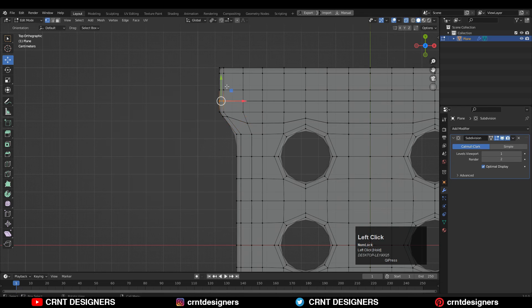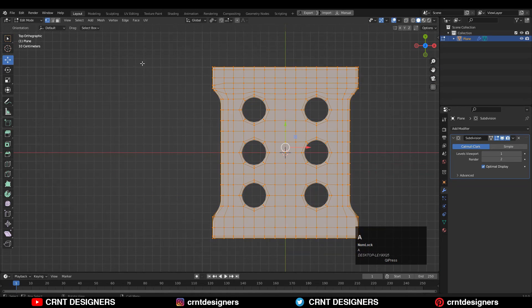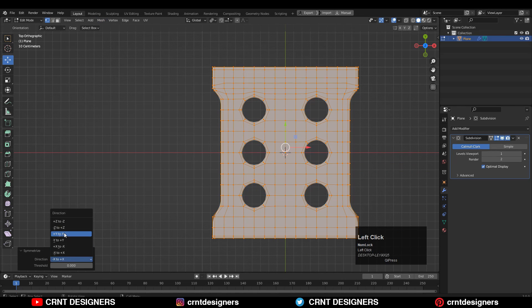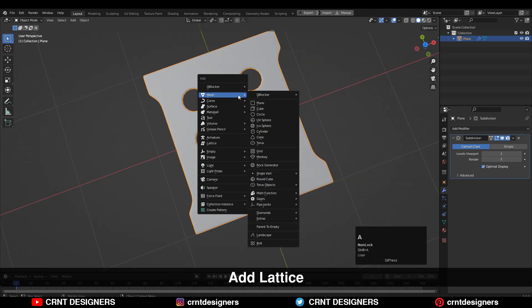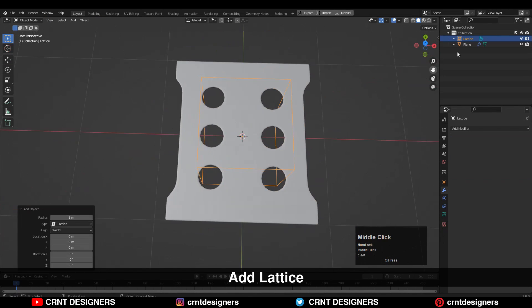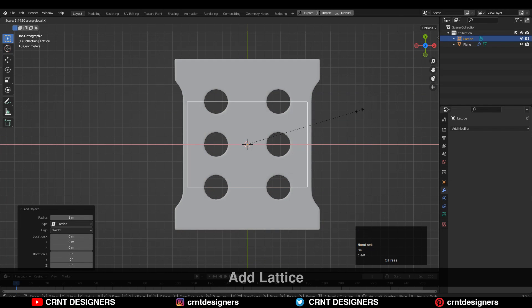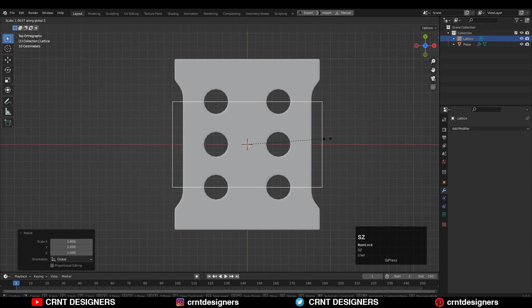You can adjust the position of the vertices with the help of double-tap G, that's the edge slide. Then select everything, go to Mesh and Symmetrize, taking the symmetry along both the X and Y axes. Now I need to add a Lattice, so Shift+A, add Lattice.